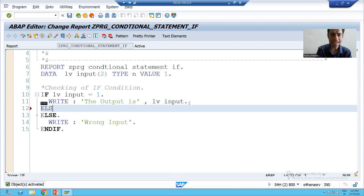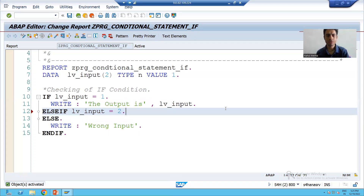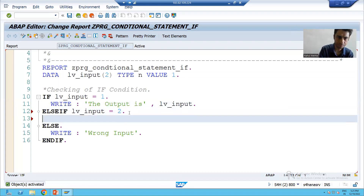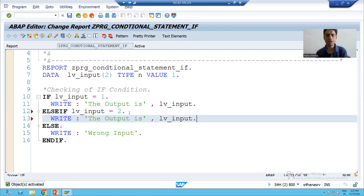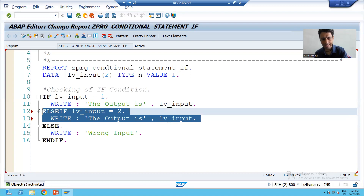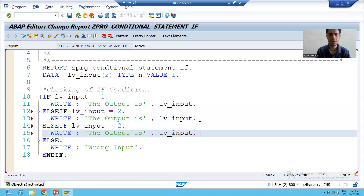I will write else-if. Else-if is a keyword, and I am writing lv_input is equal to two, so I will print some result. I will copy-paste. Now I will go for one more if condition using else-if, so I will copy-paste. Suppose I am going for three.